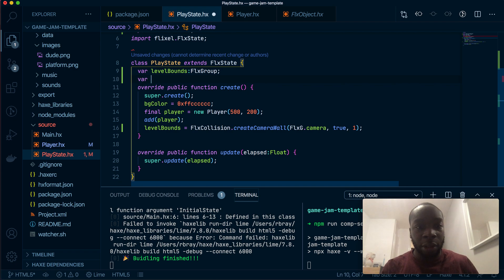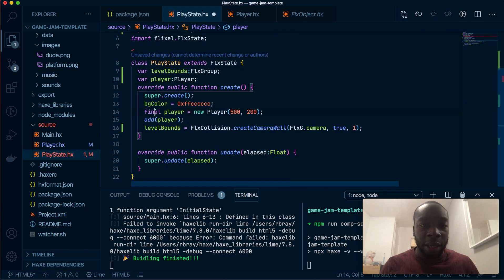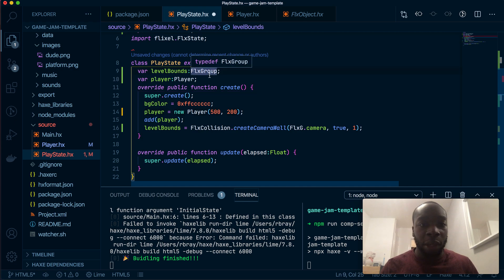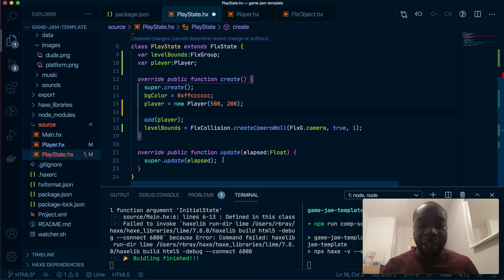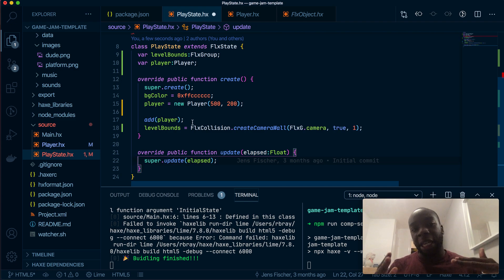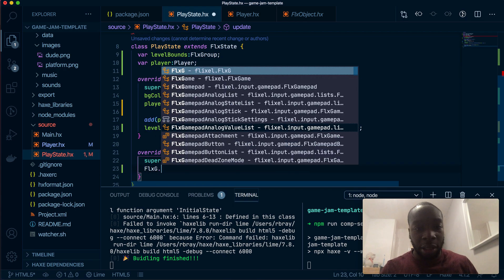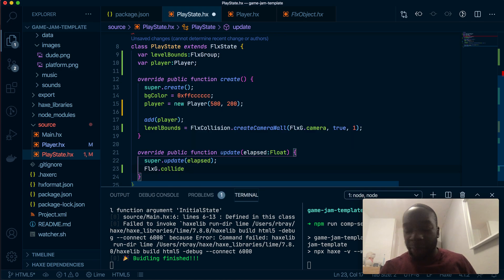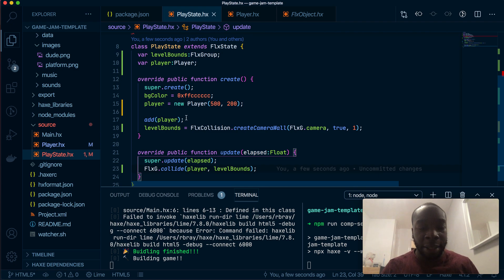Now we need to make sure the player collides with the borders. We're going to make a variable called player — type Player — it's already in the same directory so no import needed. In our update method, each frame — whether 60fps or 30fps — we want to check if the player and the boundaries are colliding. So we'll use FlxG.collide, passing the player and the level bounds. That is how simple it is to do a collision.